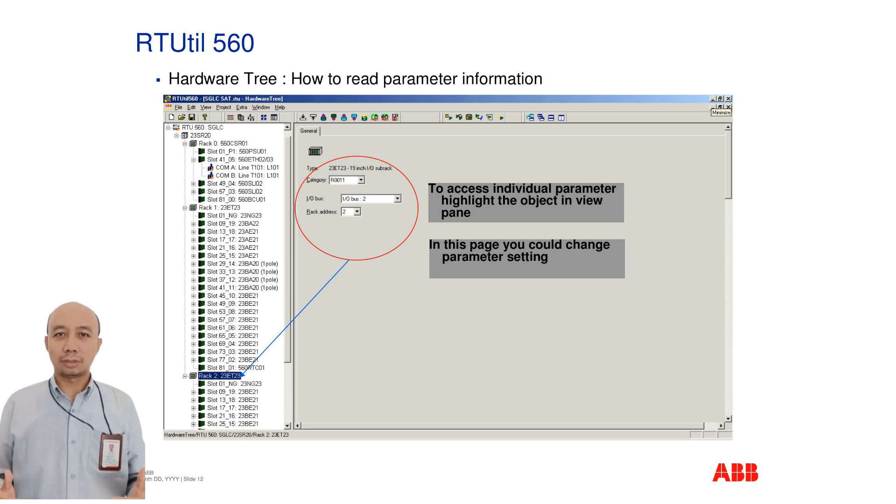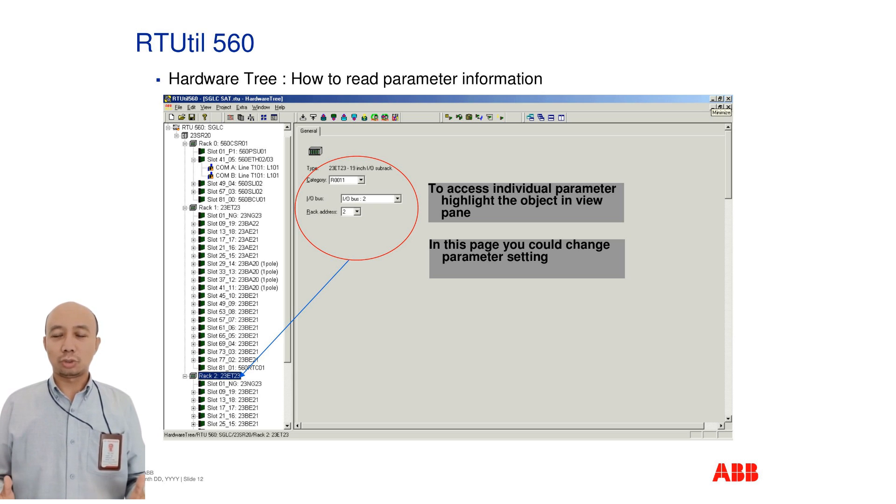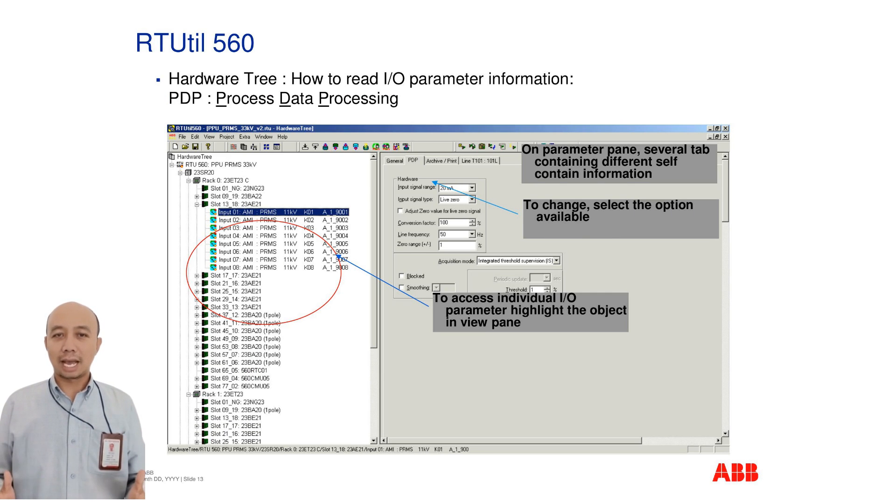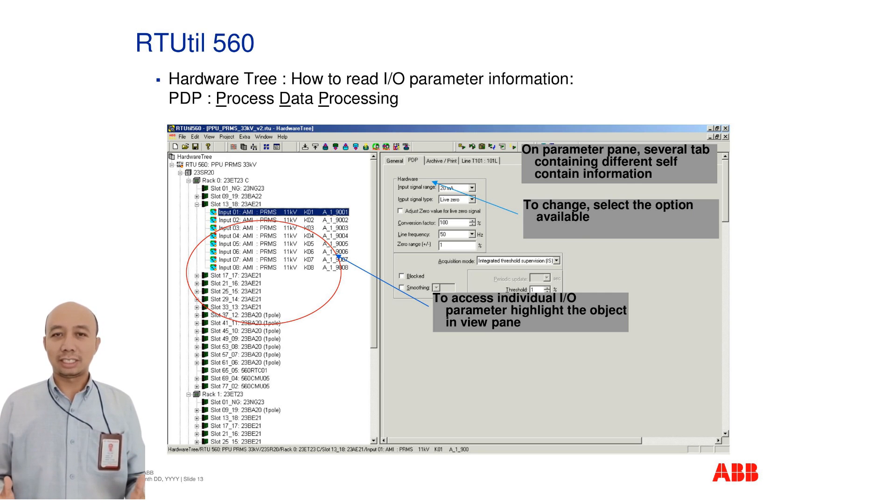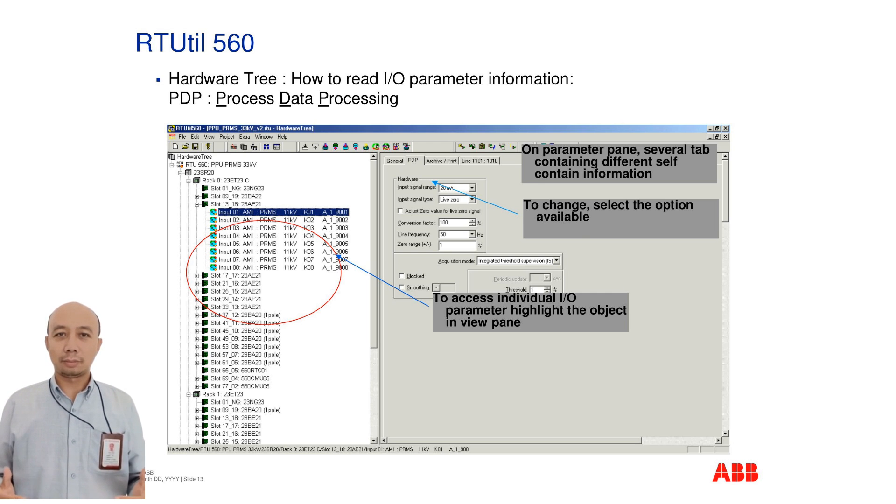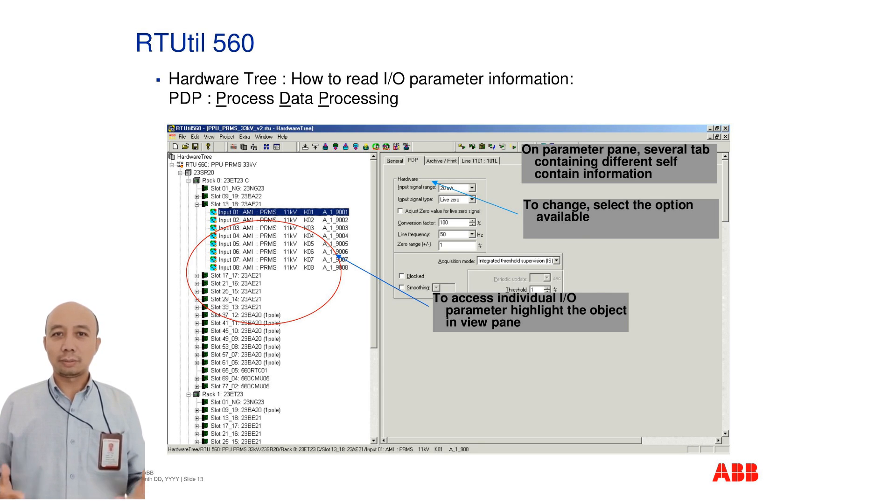This is useful for adapting configurations to suit project-specific requirements. For I/O parameters under the hardware tree, access the PDP or process data processing area. Each tab within the parameter pane holds specific self-contained data. Select the relevant tab to make your changes.